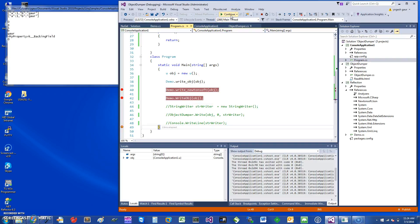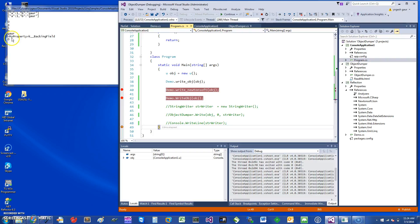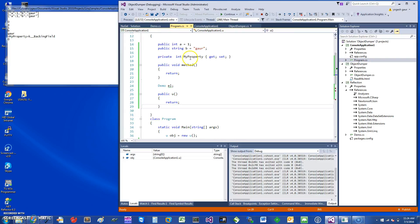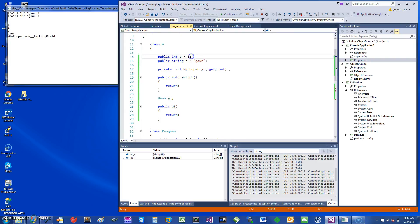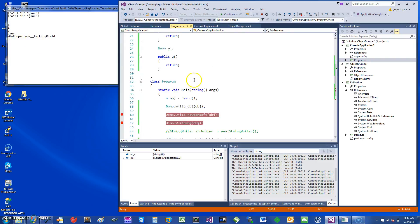If I just go in there, you can see it prints the value A is 1, B is 'go', and it also is able to access the property MyProperty. If you look at it, this was MyProperty, and it prints the value of zero, which is the default value.